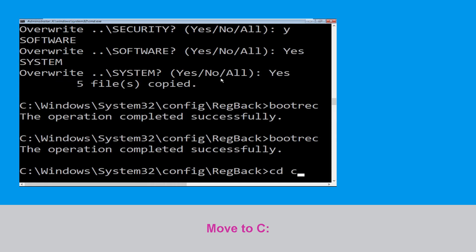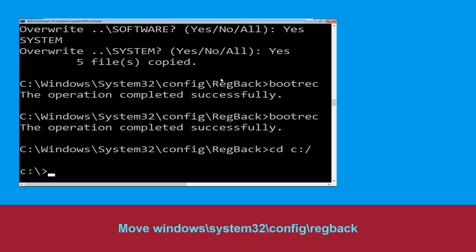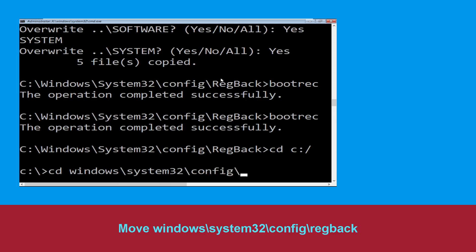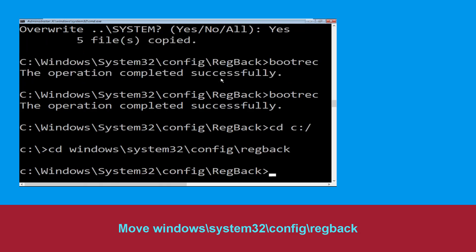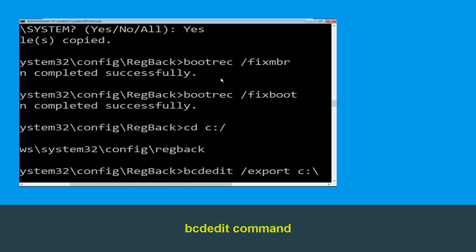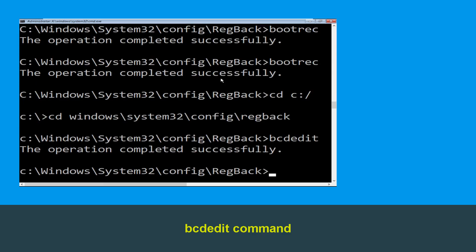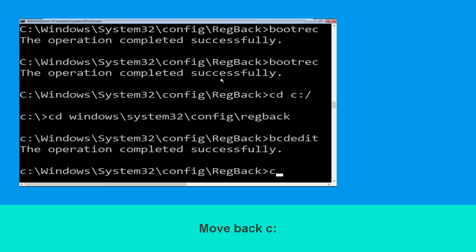Now type cd c:\ and simply hit Enter. Now type cd windows\system32\config\RegBack and simply hit Enter to execute the command. Type bcdedit /export c:\bcd_backup and simply hit Enter to execute this command. Now type cd c:\ and hit Enter.